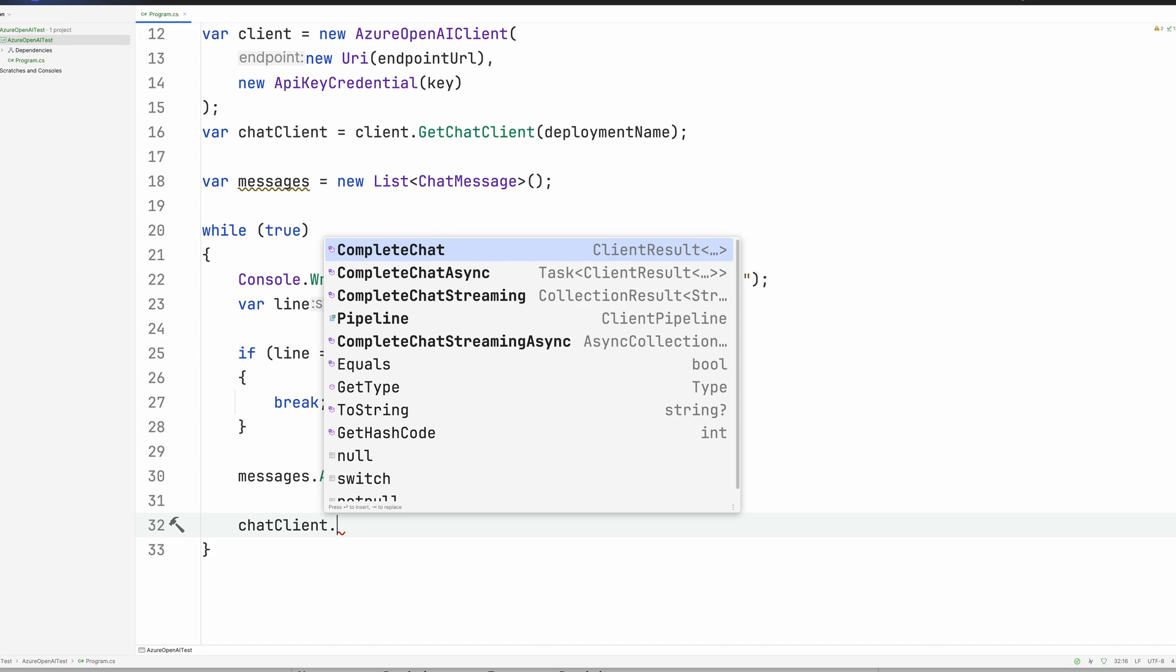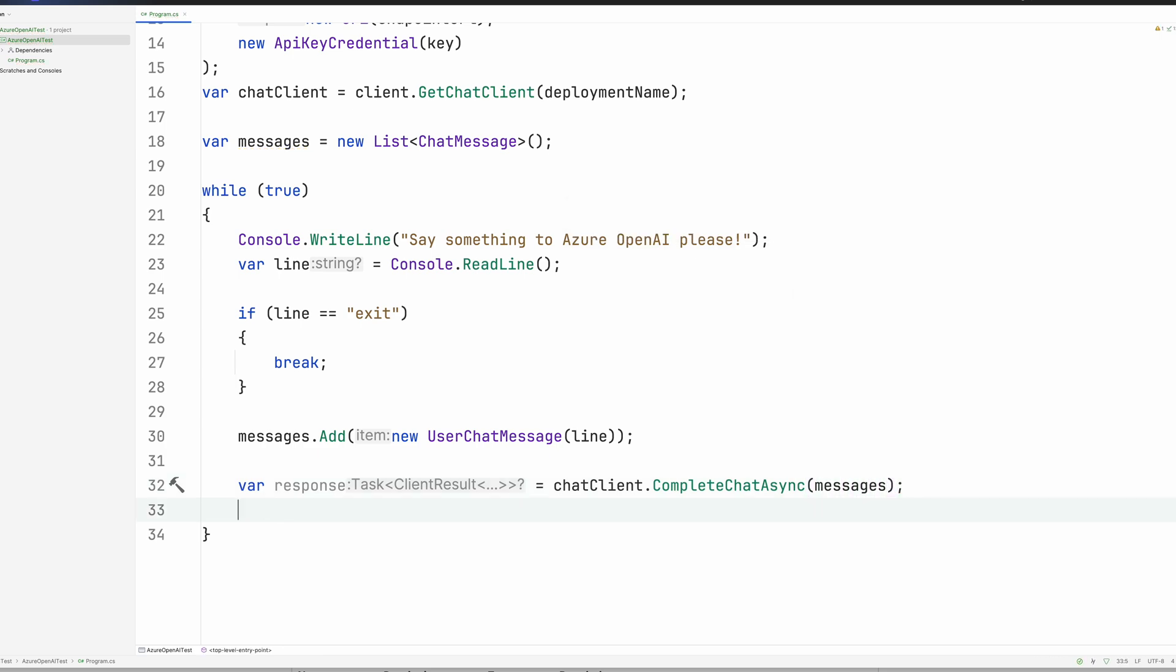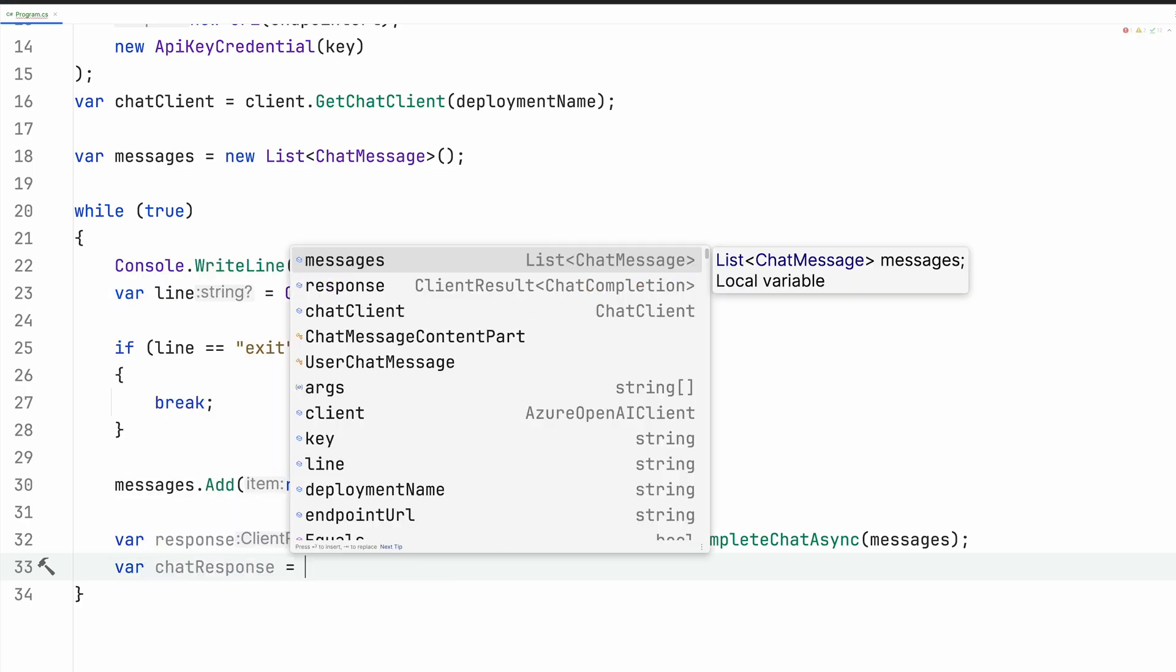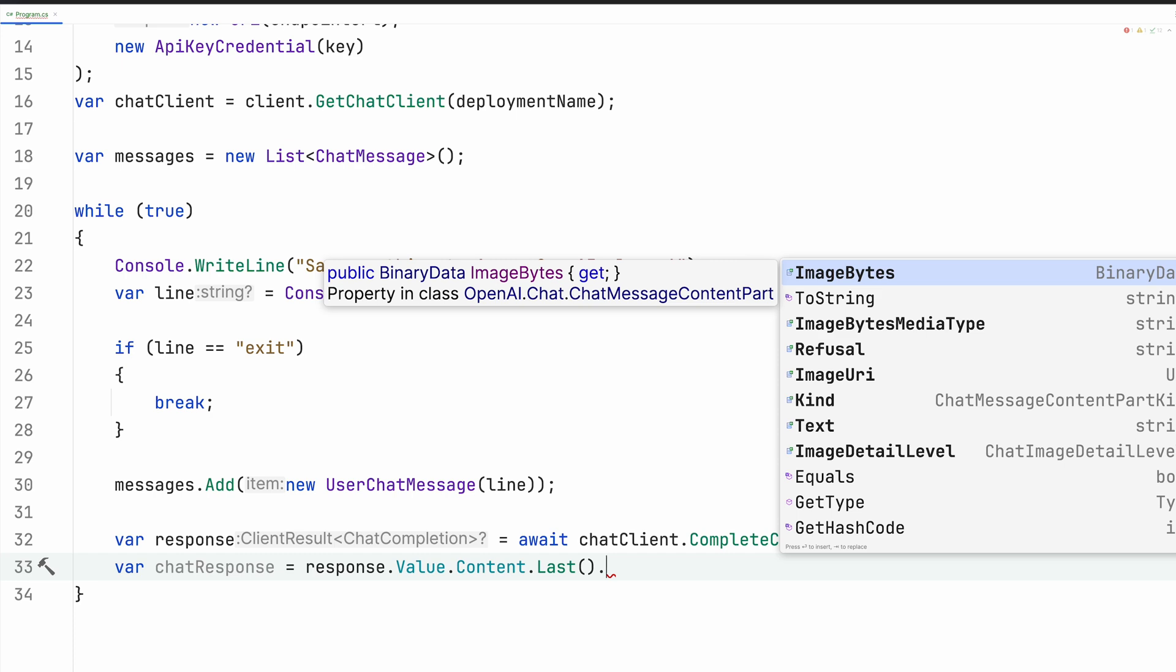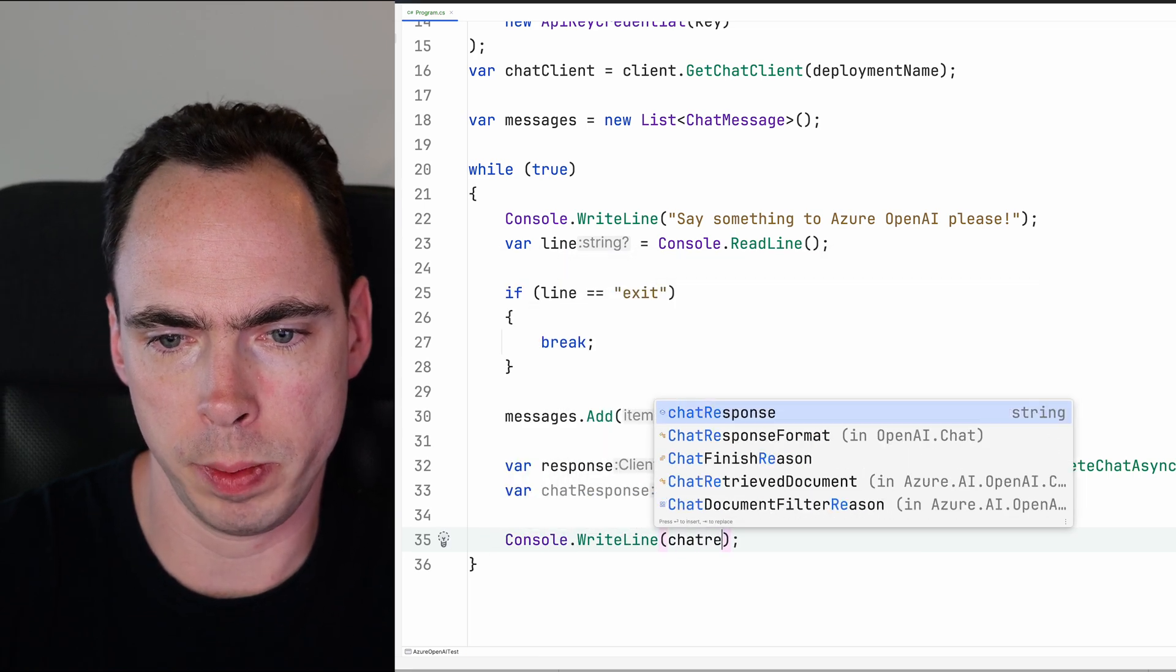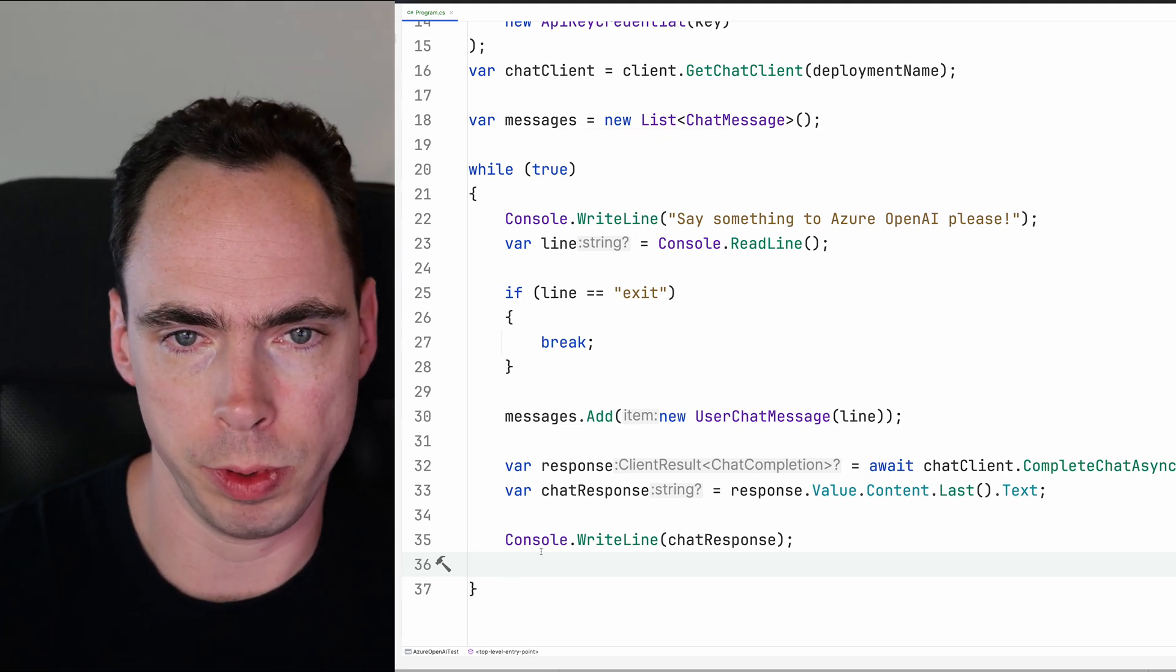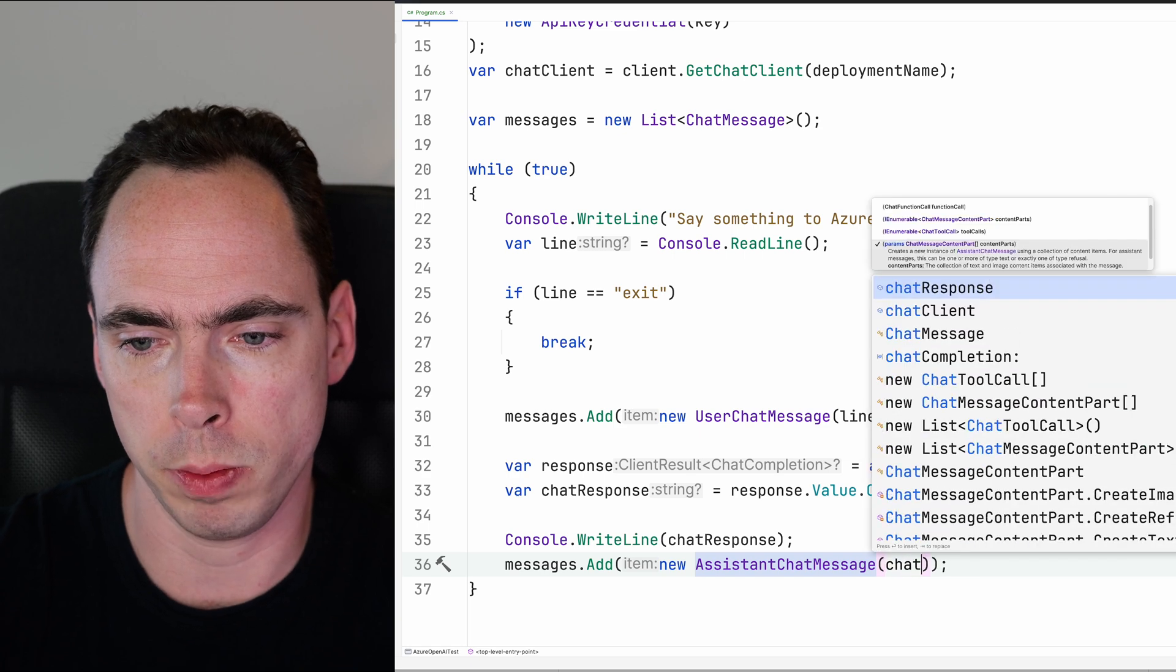And then I am going to do the magic to actually call the API. So we're going to say var response equals chat client.complete chat async. We're going to look at the signature of this method and see that we give in our IEnumerable of chat message. So we're going to say messages. And then at this point, we have our response. So now we just need to take it and add it to our messages array and also print it to the console. Then we're going to get the chat response here. We're going to say response.value.content.last.text. We'll write it to the console. And then we'll go ahead and add it back to our array so that the API can continue to receive the full context of the back and forth that we're having with this chatbot. So we will go messages.add new assistant chat message. And we're going to do an assistant chat message because the assistant is the AI responding to us. So chat response.